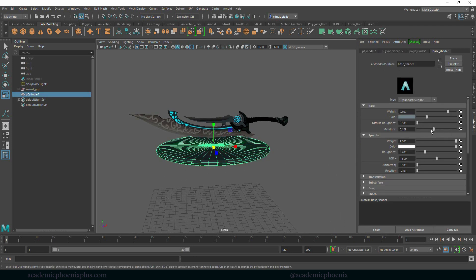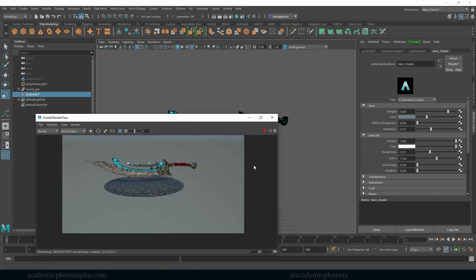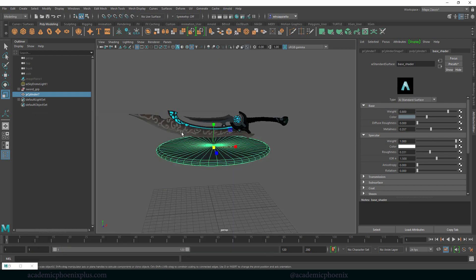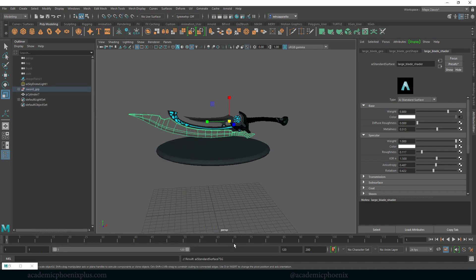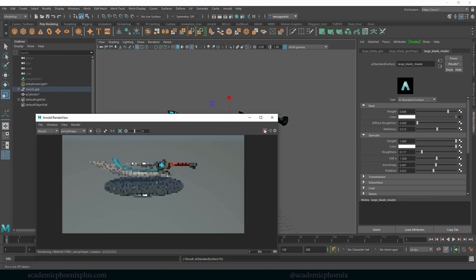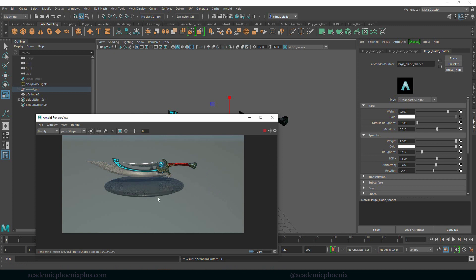I'm going to bring up the metalness a little bit, probably the roughness. Let's take a look at what that looks like so far. Alright, so that's looking pretty cool. I find this kind of distracting, so I'm just going to go ahead and go back to the large blade body but keep the other one.